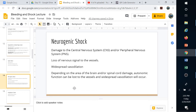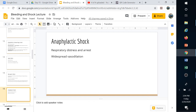Depending on where spinal damage occurs determines what gets shut down. Christopher Reeve, the actor who played Superman in the 1980s, was thrown from his horse and broke C1 and C2 vertebrae. This shut down autonomic function and caused his vessels to lose neural signal — they relaxed and opened up, and he went into shock. He could have died, but luckily EMTs were on standby at the horse jumping event.